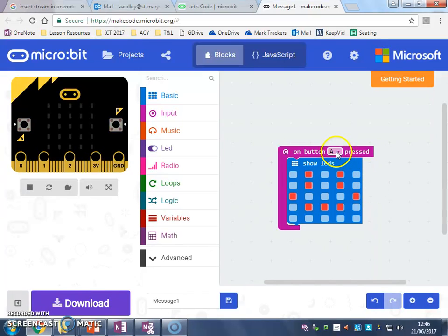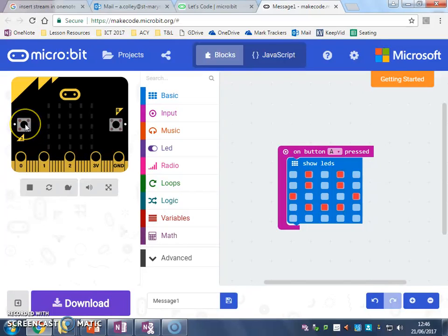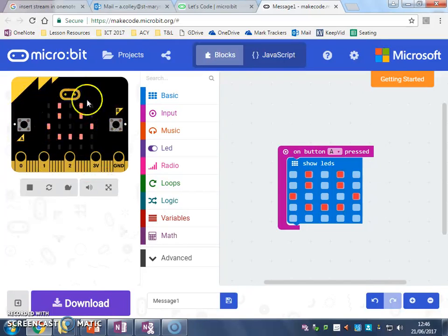So every time I press button A now, this is the image that's going to come up to the right on my micro:bit though. I press that button and the image is going to come up.